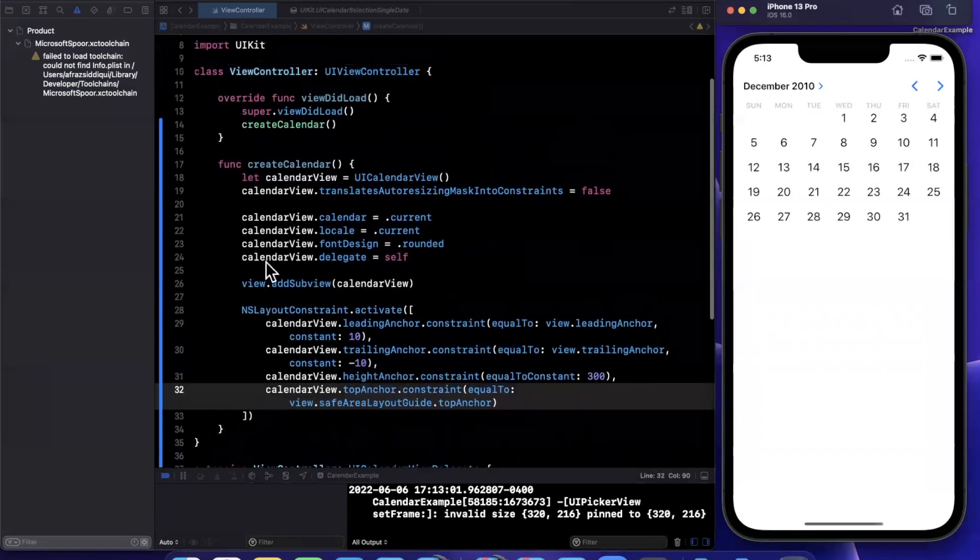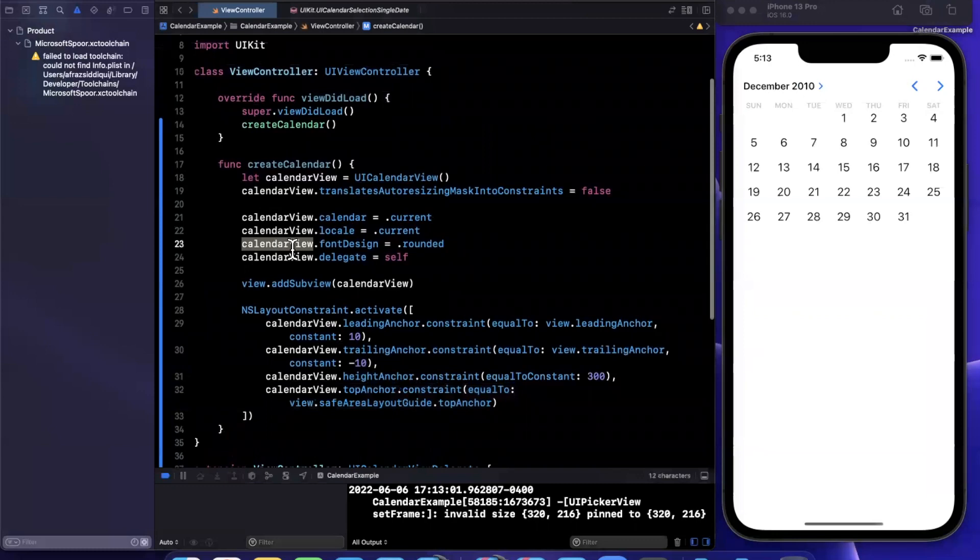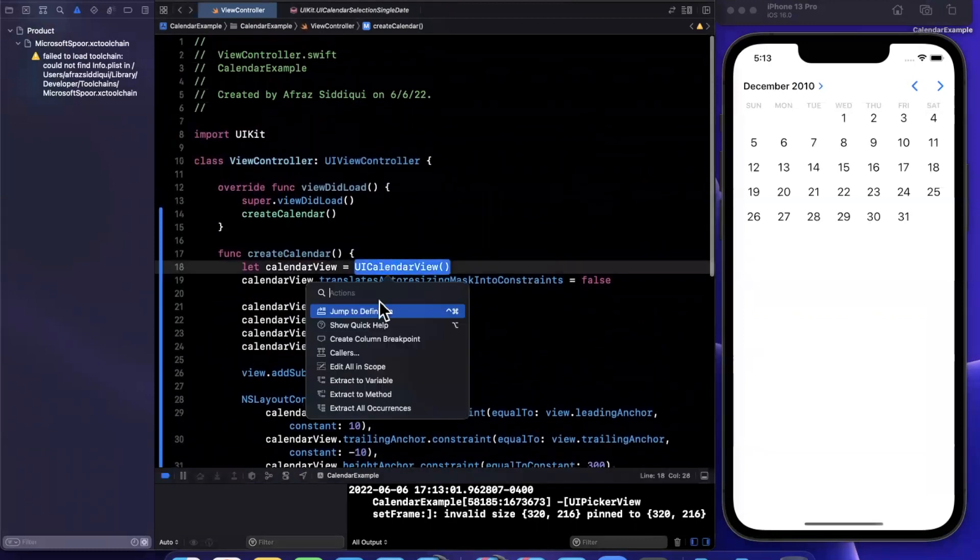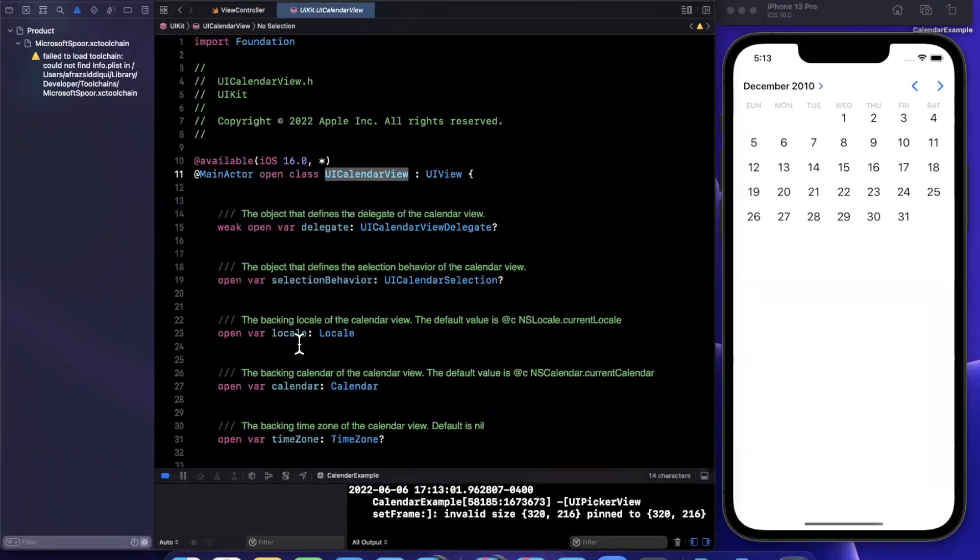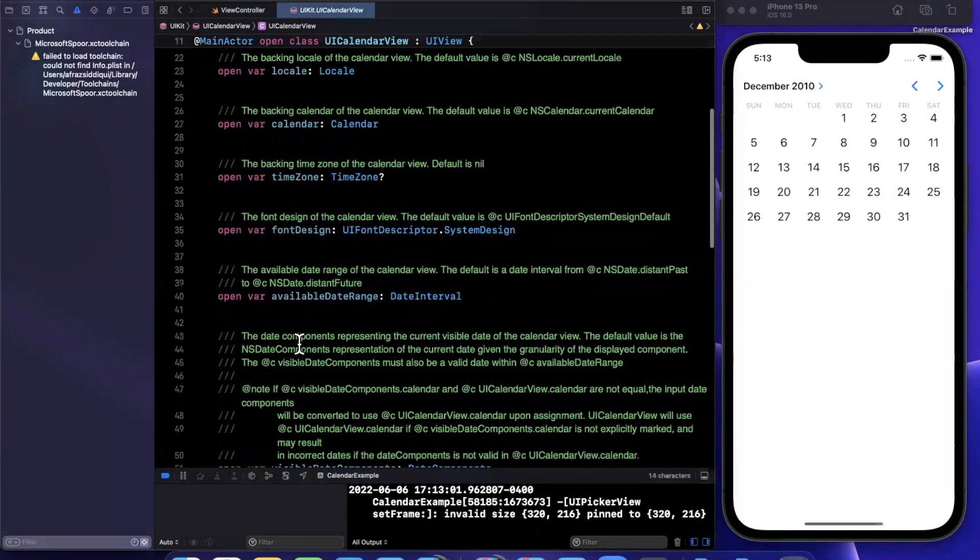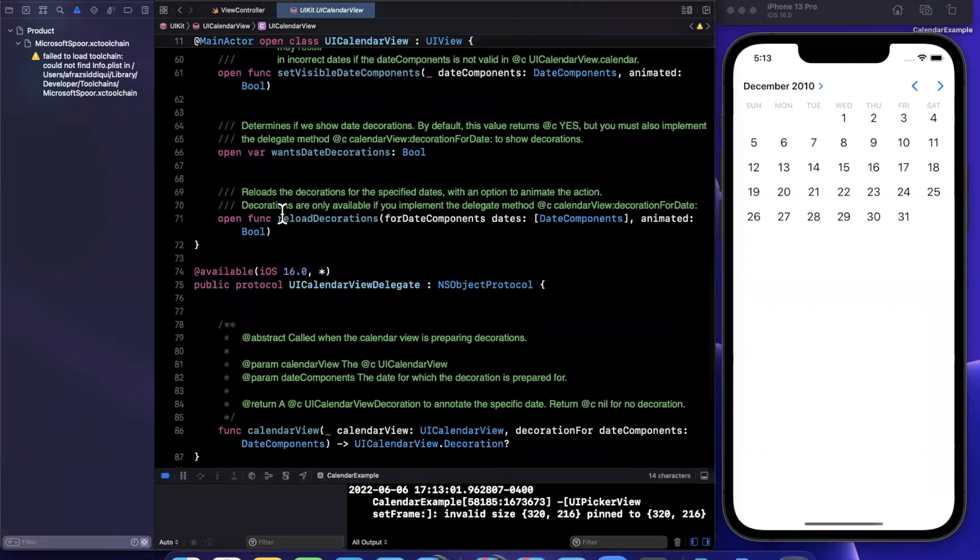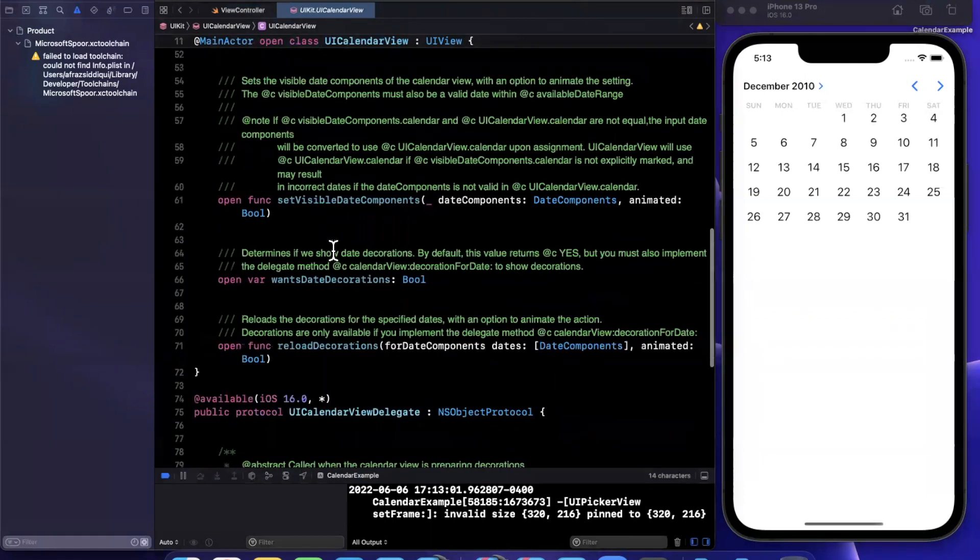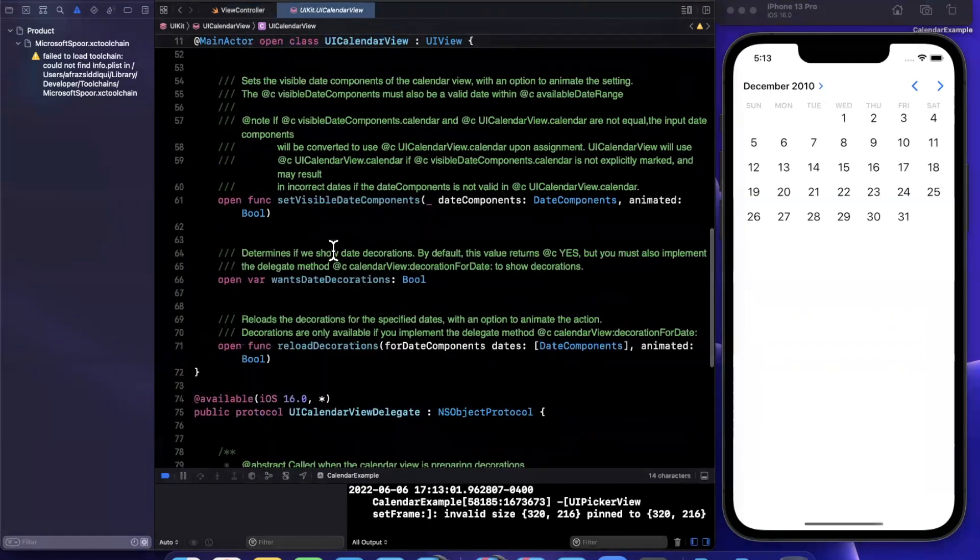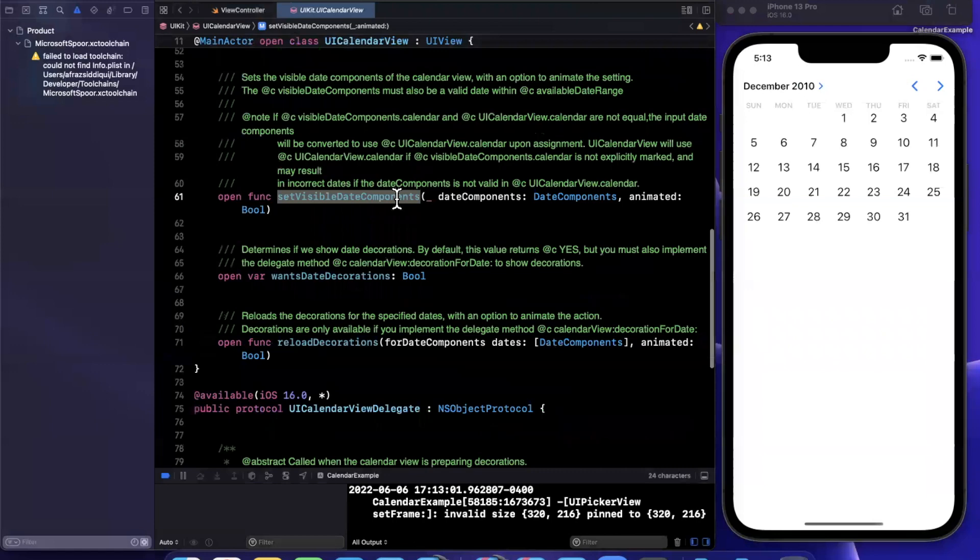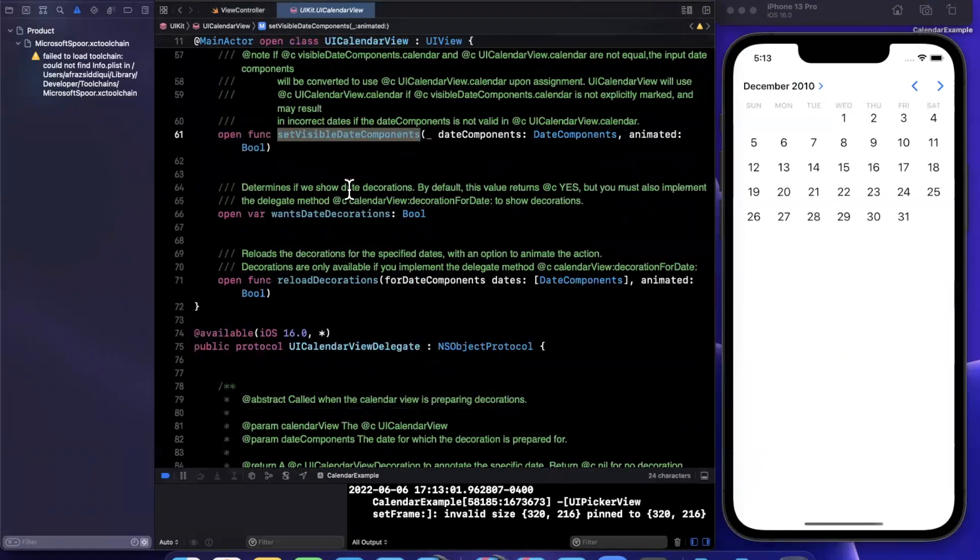There are a few other properties I'd like to call everyone's attention to. So if I jump into this, you'll see there are a couple different properties and functions on here mainly to set a visible date component. So you can specify a week.